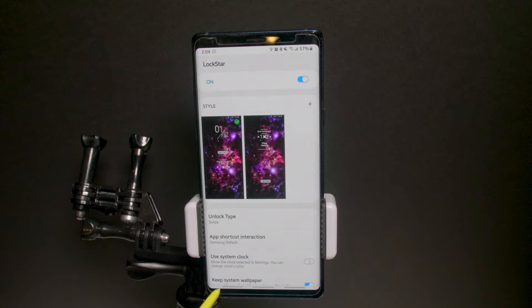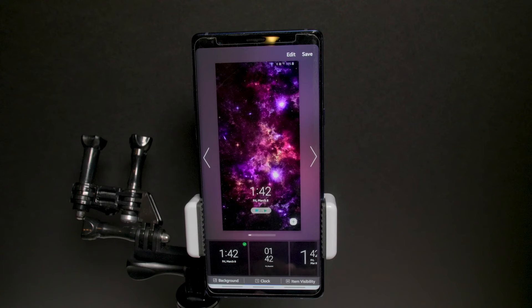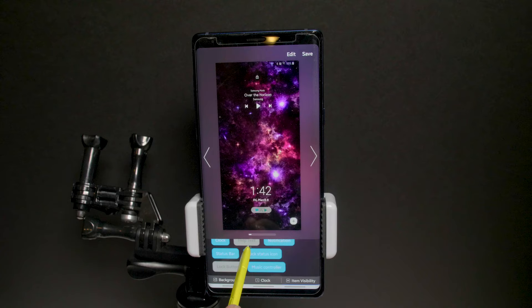Lockstar is a way for you to change and customize your lock screen. For example, if you want to add a whole new setup, hit the plus symbol — you can change the background, but we're using the system wallpaper right now. You can change item visibility: what items are shown, like the music controller, a lock button, and help text like 'swipe screen to unlock.'